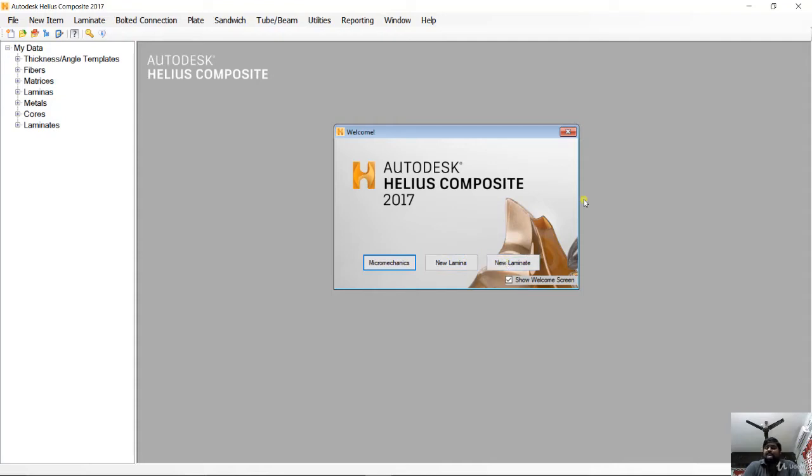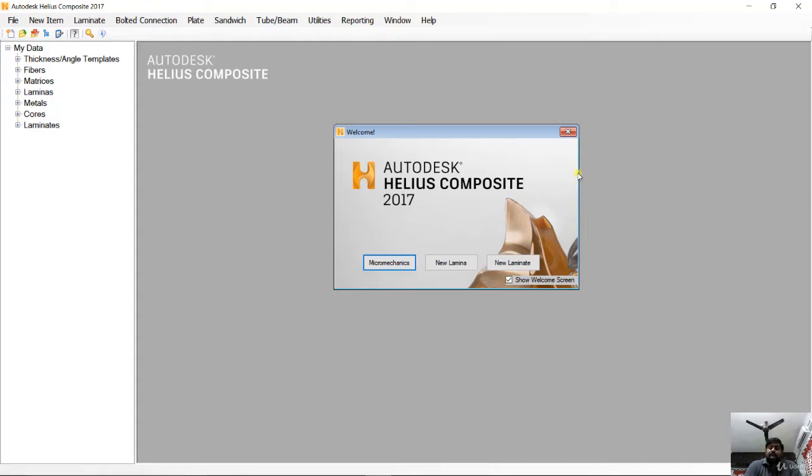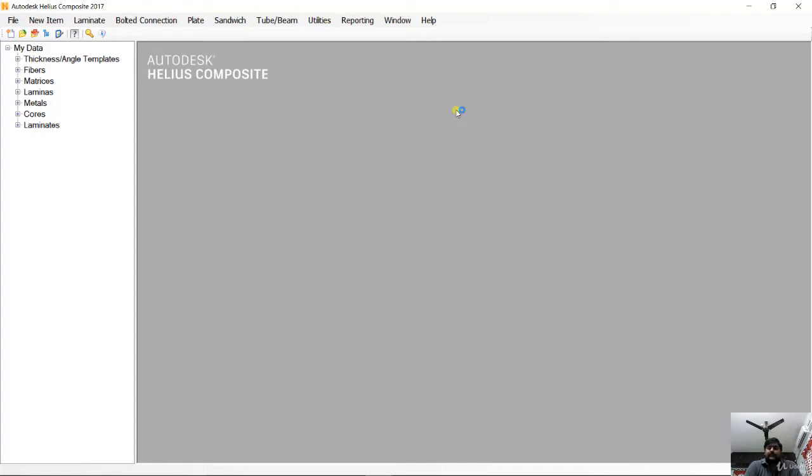We are going to see everything in detail in further videos, so we don't need to worry about it right now. I'm going to close this welcome screen. The software is generally divided into three main graphic elements: drop-down menus, toolbars, and the material data file tree.